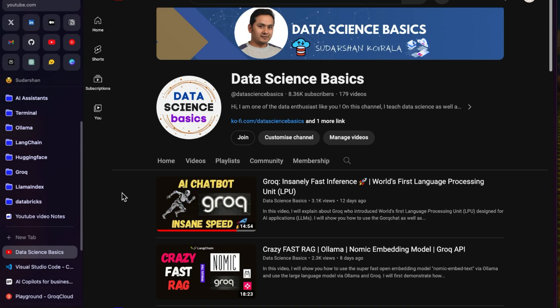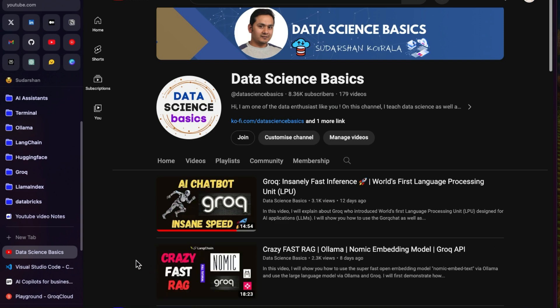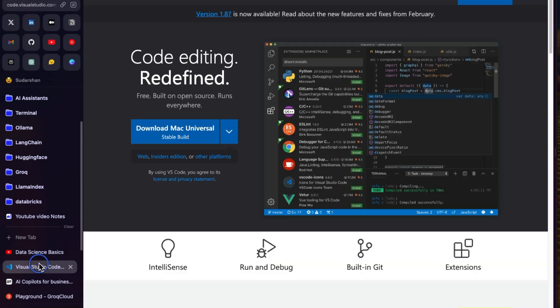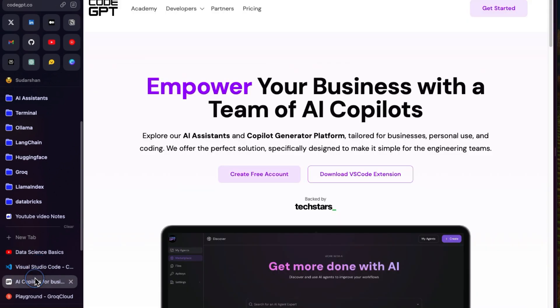Hello guys, welcome back. In my previous video I showed you how insanely fast inference Grok provides, and in the second one I showed you how you can use the model from the Grok website to create a simple retrieval augmented generation. In this video, let's not make things complicated. What I'm trying to show you is create a copilot in Visual Studio Code and we will be using CodeGPT for that. Let's get started.